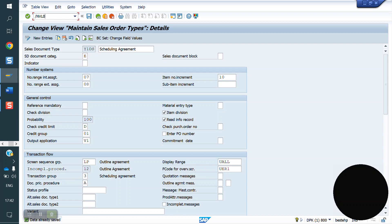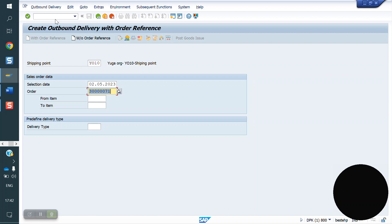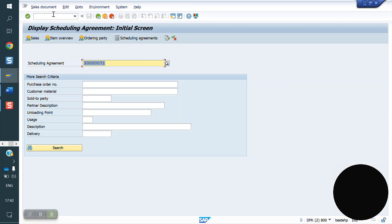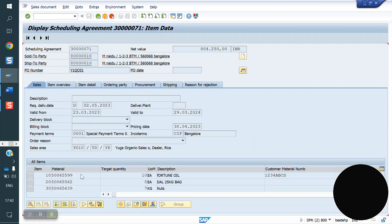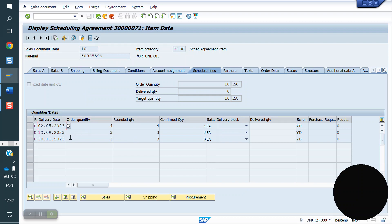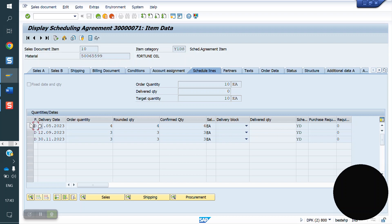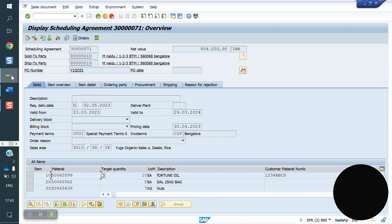Now I am creating a delivery via VL01N. See May 2 — I am getting only one material, because looking at the schedule line via VL33, the first material needs 4 quantity delivery after September 12th only. The second material needs dispatch after May 27th. So before the respective schedule line dates, there is no material available for delivery. At delivery level on May 2, we get only one material — 4 quantity.